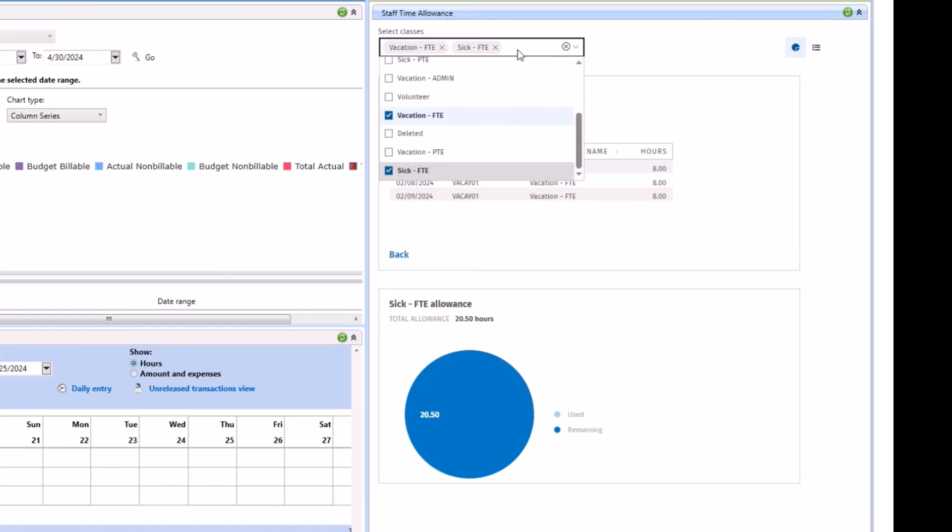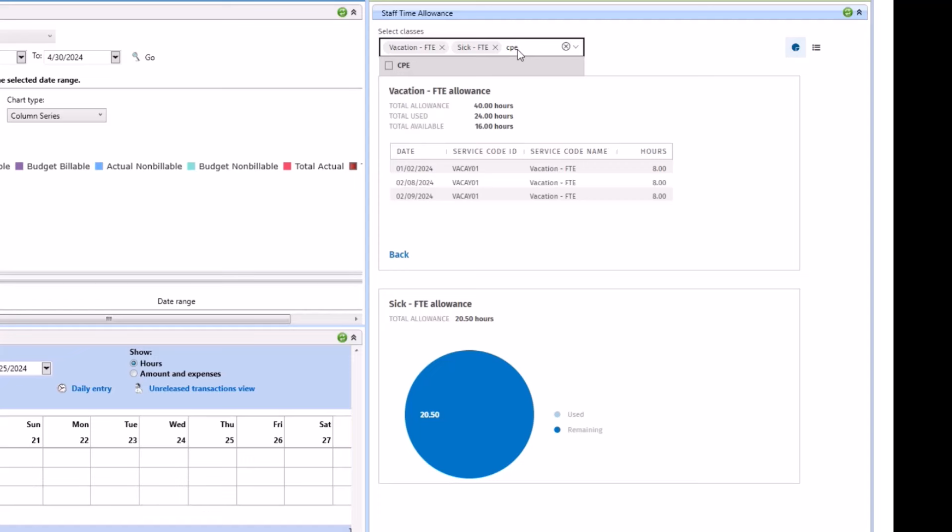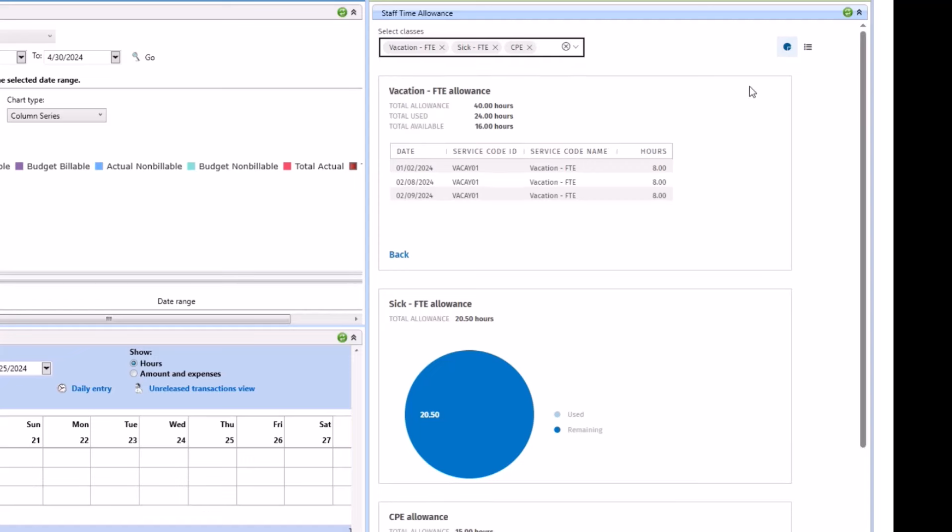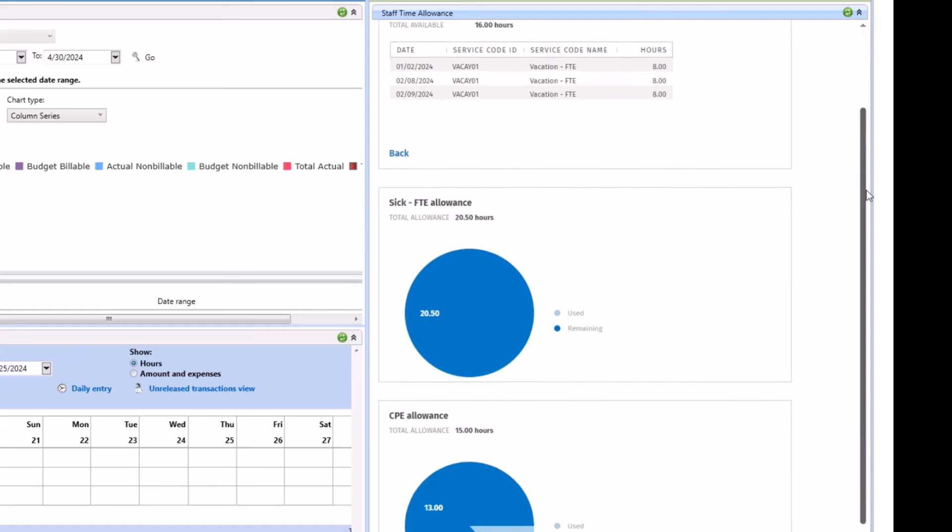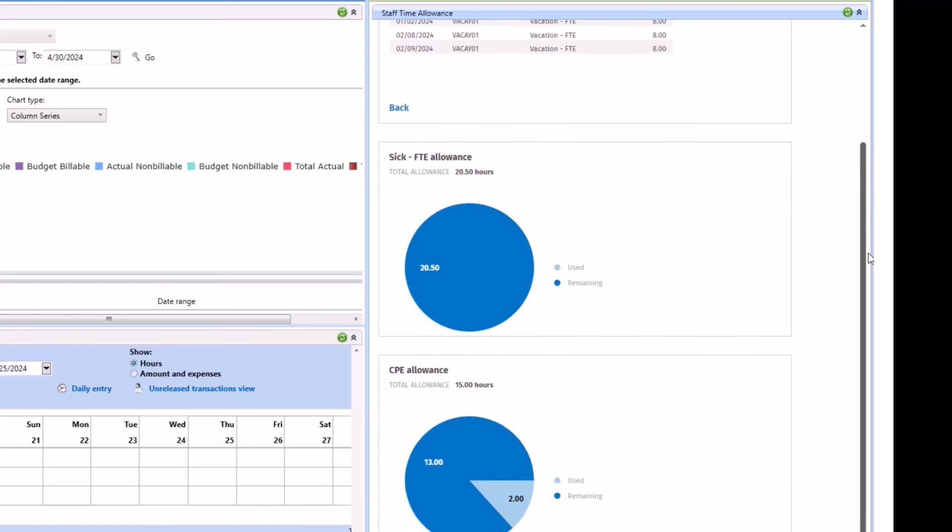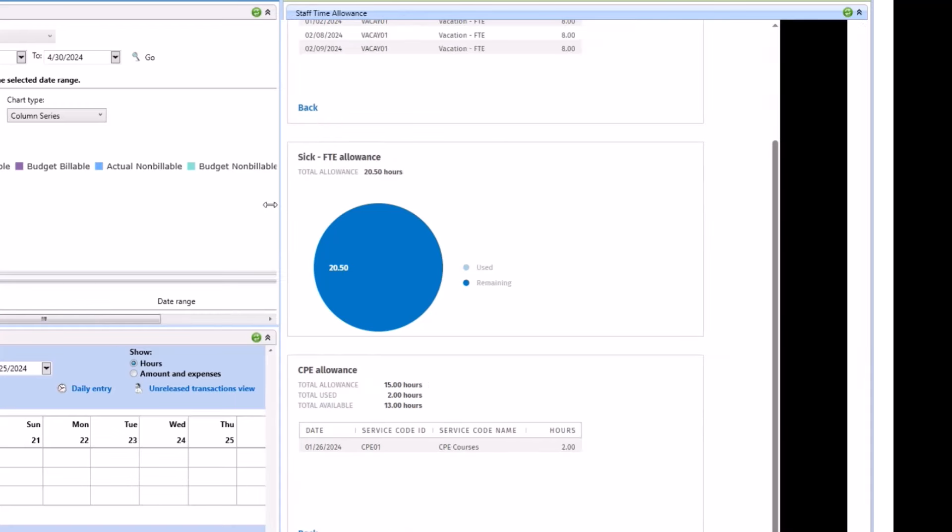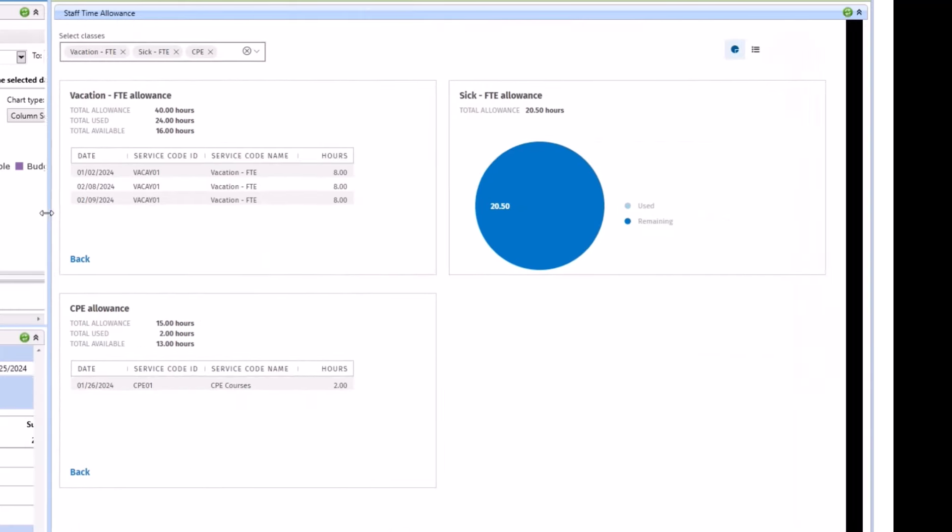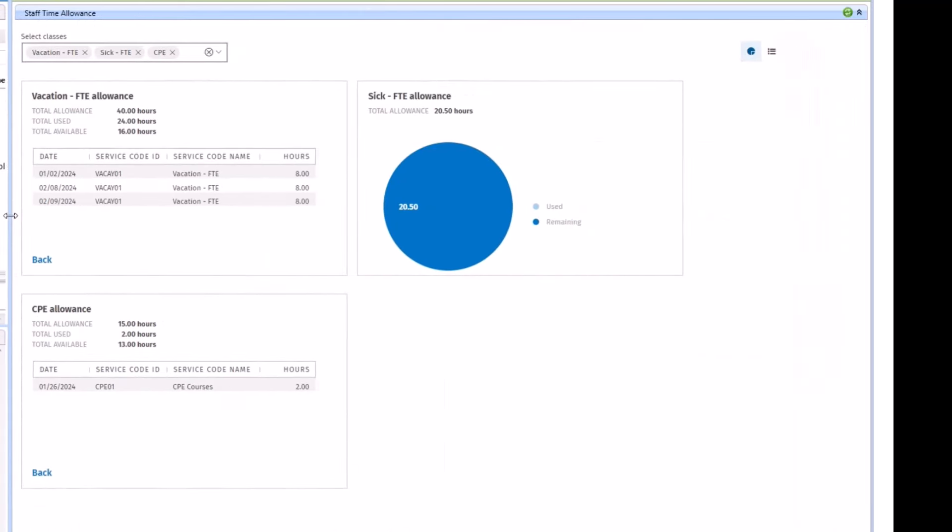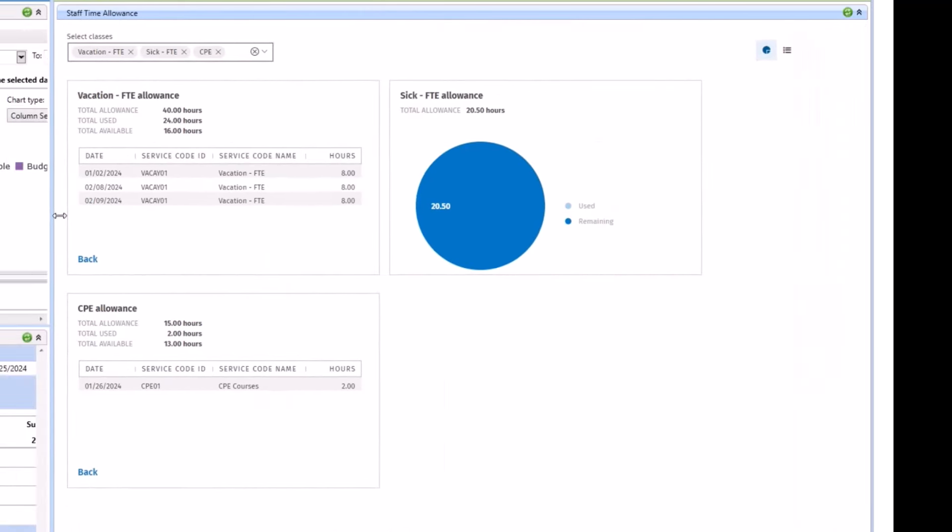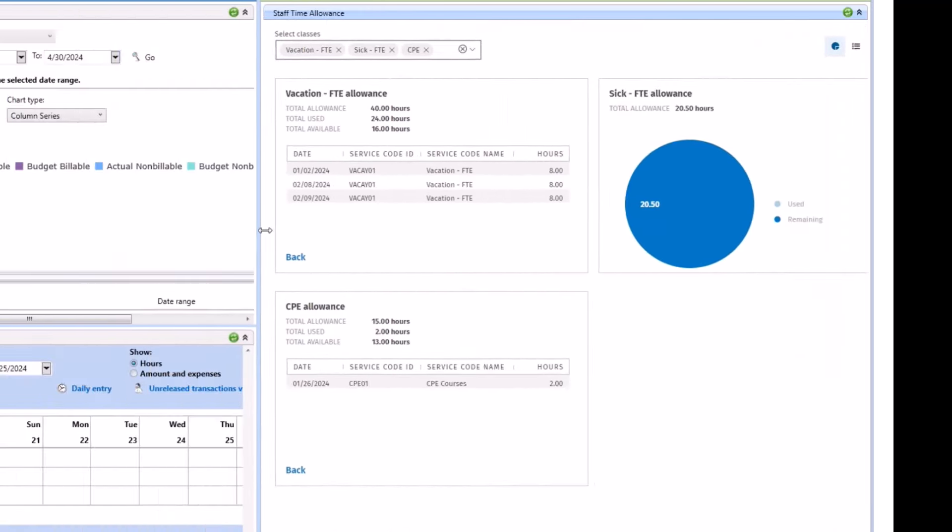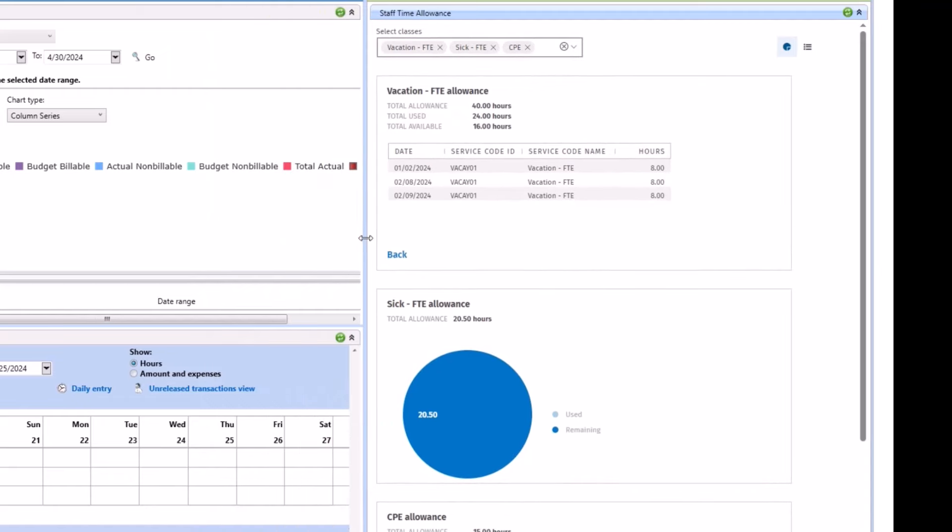We'll go ahead and add in a third class, CPE. It puts up a scroll bar for you and this employee's used 2 hours of that.